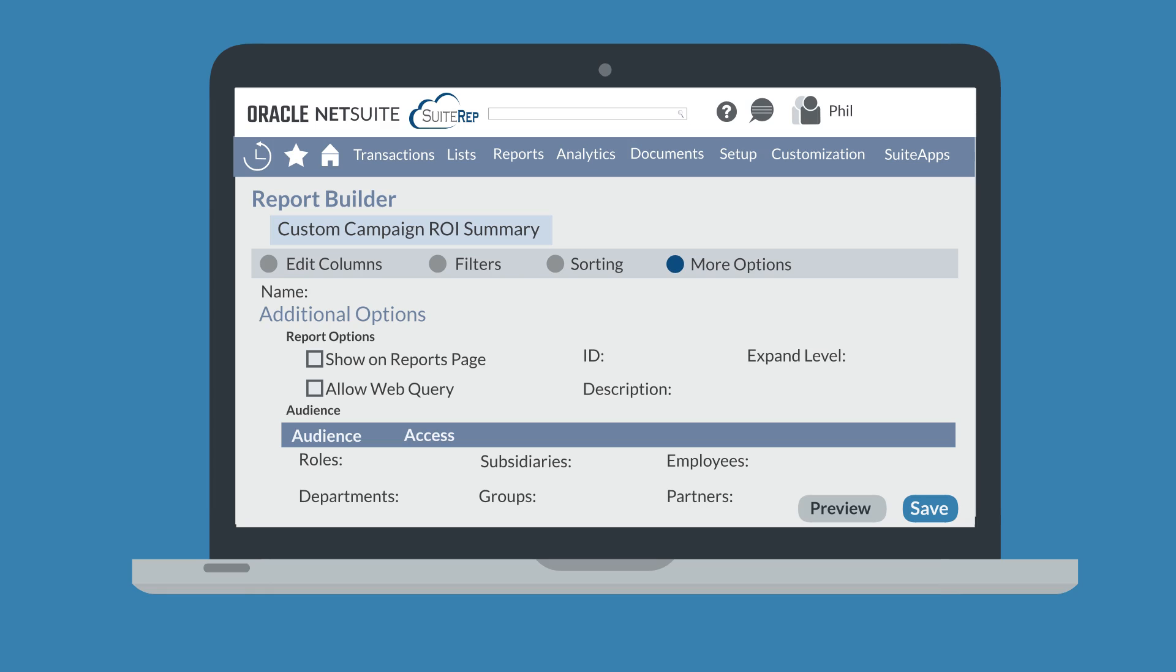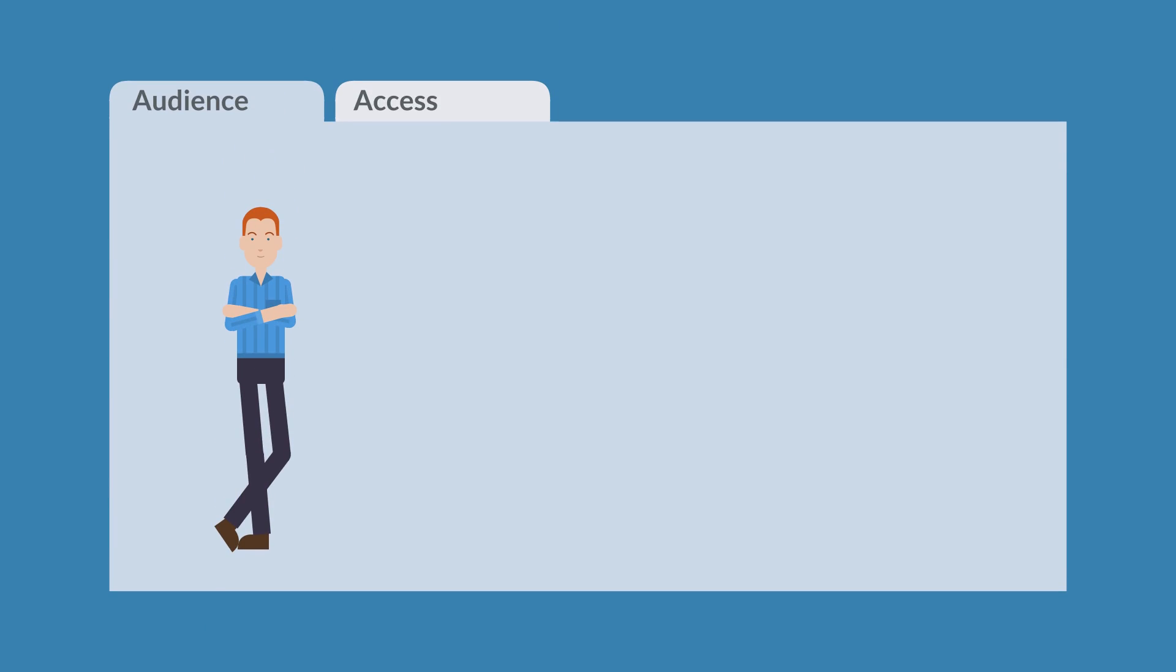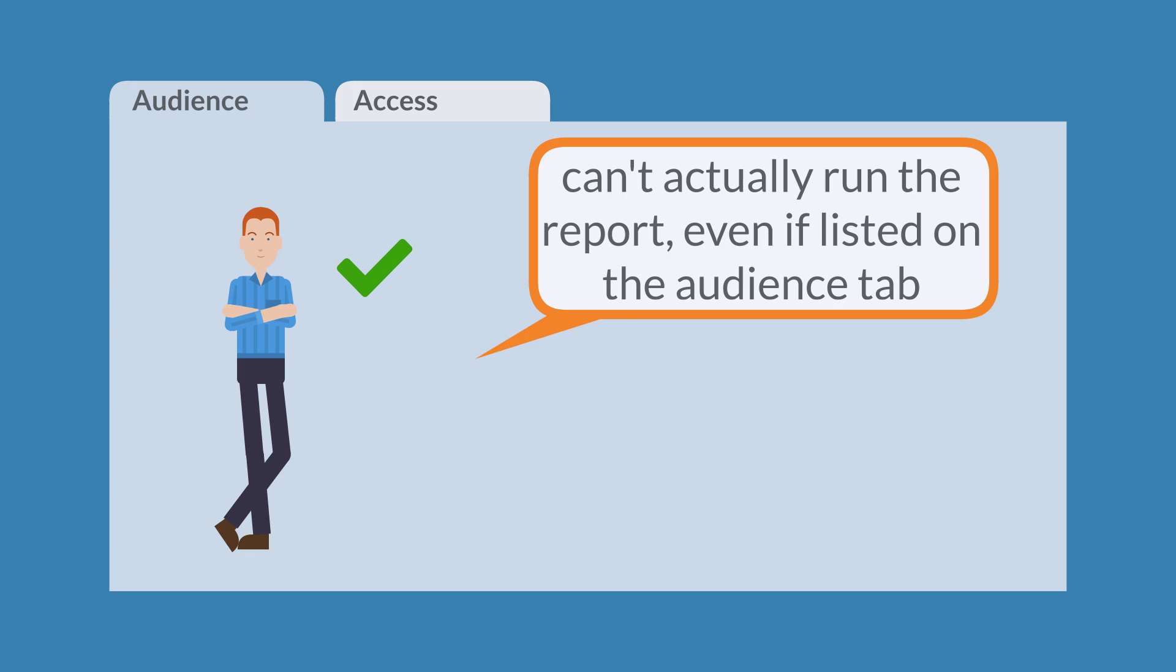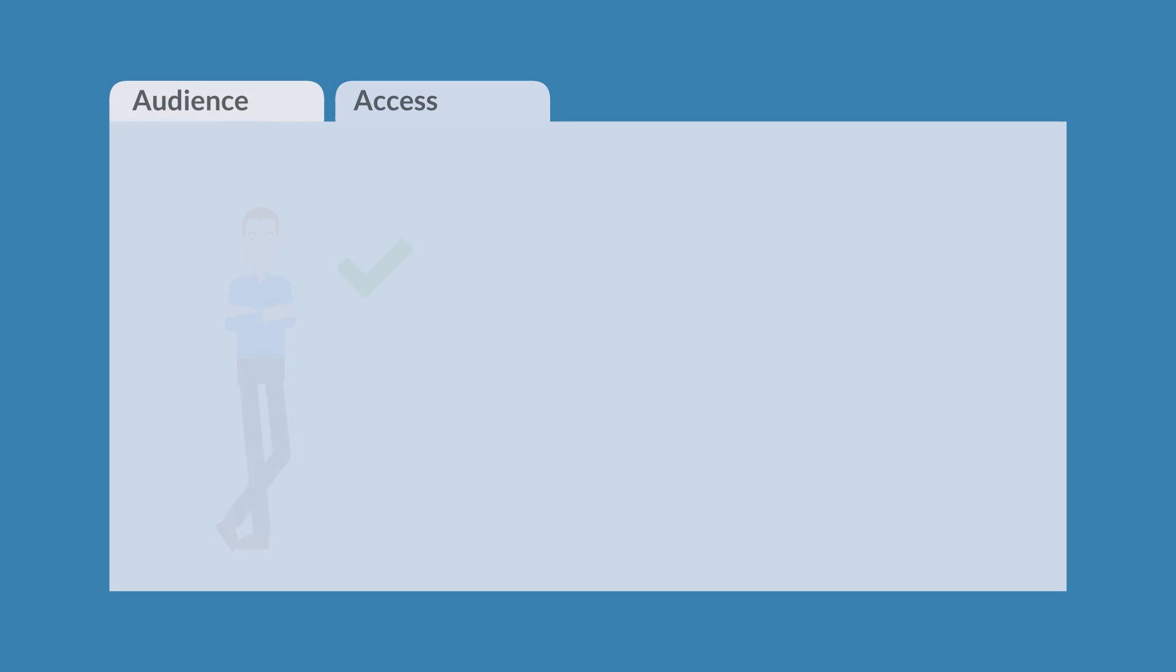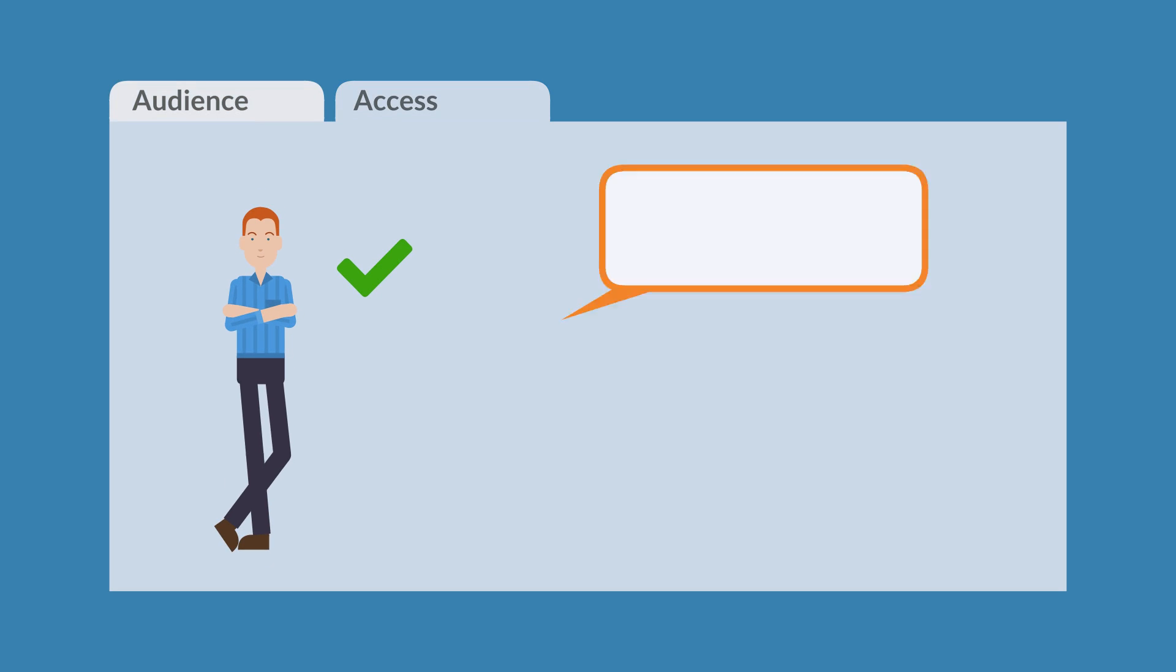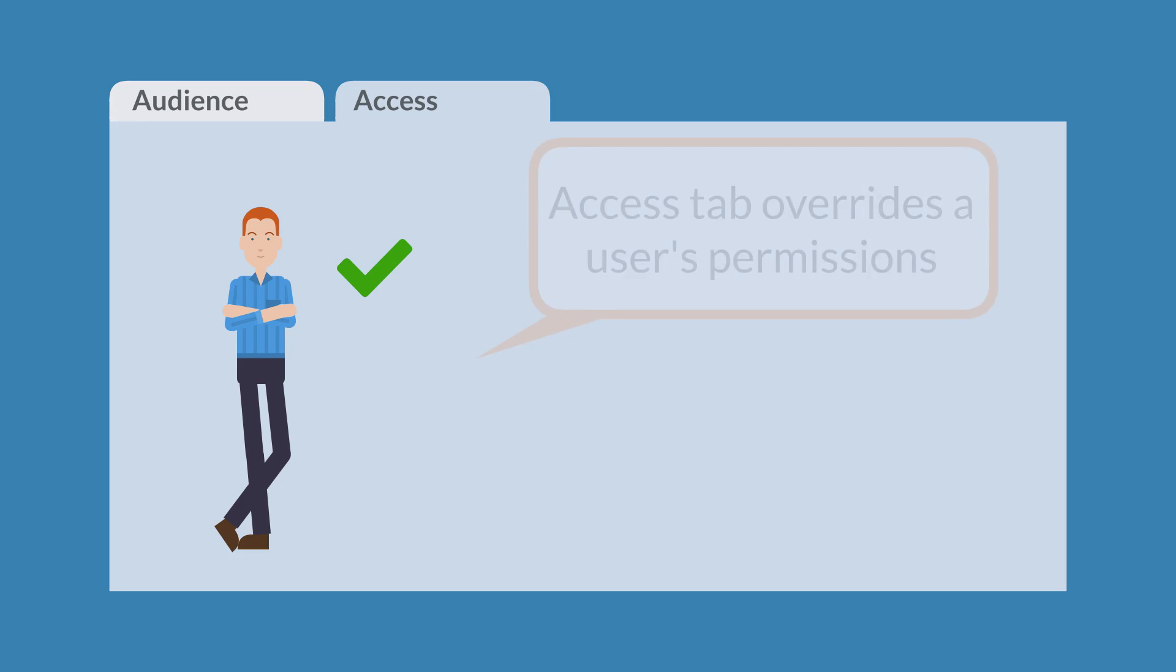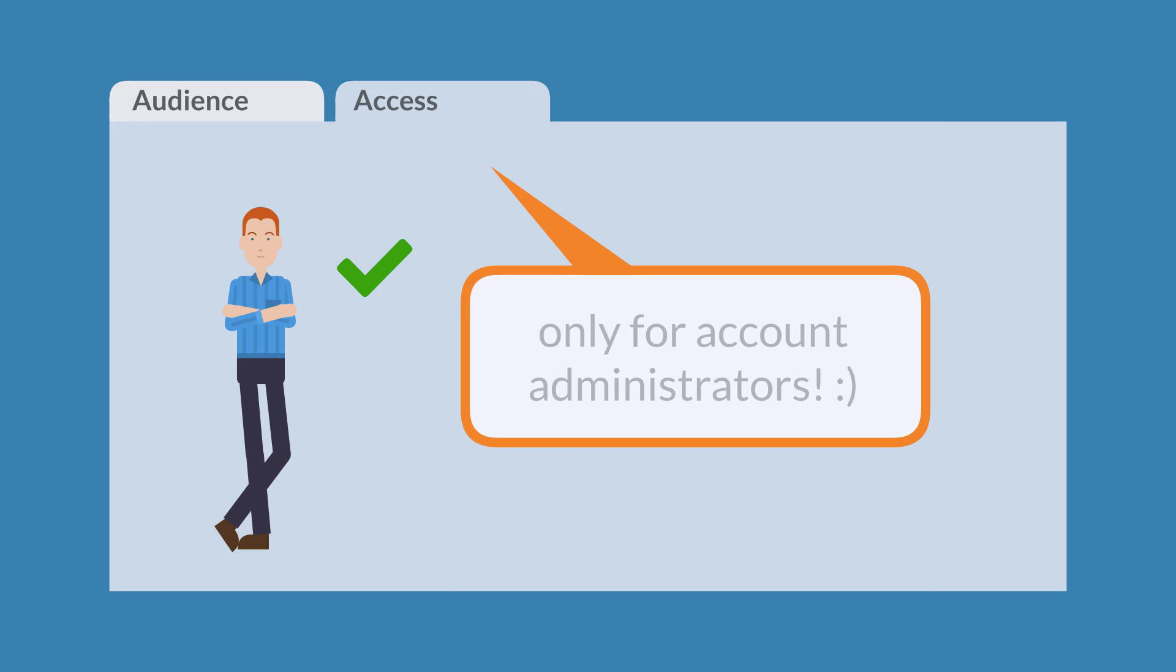The main difference between the two tabs is that the access tab is more powerful. Any users who are selected under the audience tab for a report, but who don't actually have access permissions for the standard report that this report is based on, won't be able to run the report. Selecting a user who falls into this category under the access tab, however, would override that user's typical permissions, allowing that user to run the report. This is why the access tab is only available for account administrators.